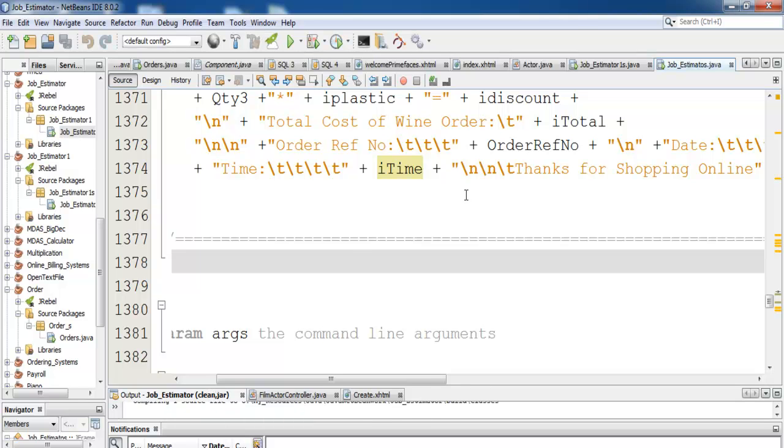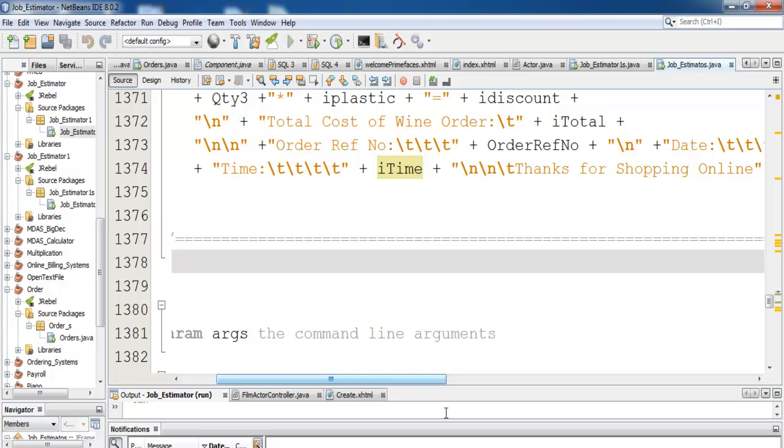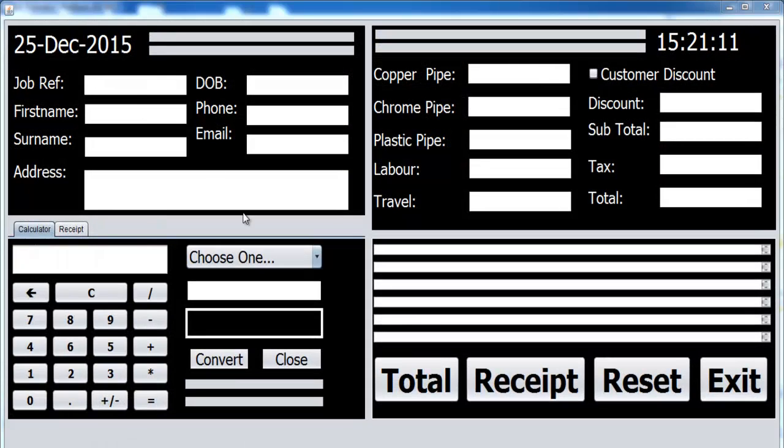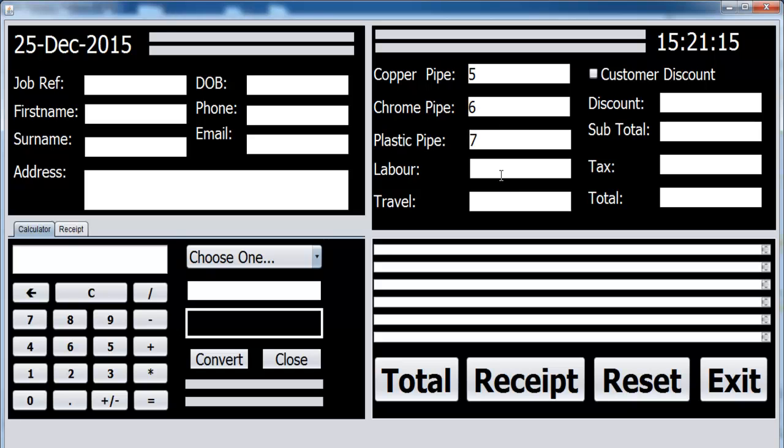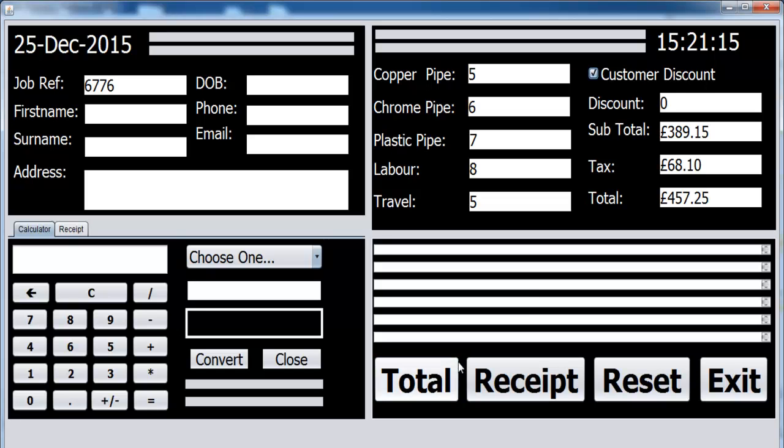We'll run it again. Enter the size of the material, hours of labor, distance traveled, click on total with discount, and with that, just call it the end of this tutorial. If you have any need for the code, you can always get in touch with me, but make sure you do subscribe. So with that, I just call it the end of this tutorial. Have a nice day now, bye.